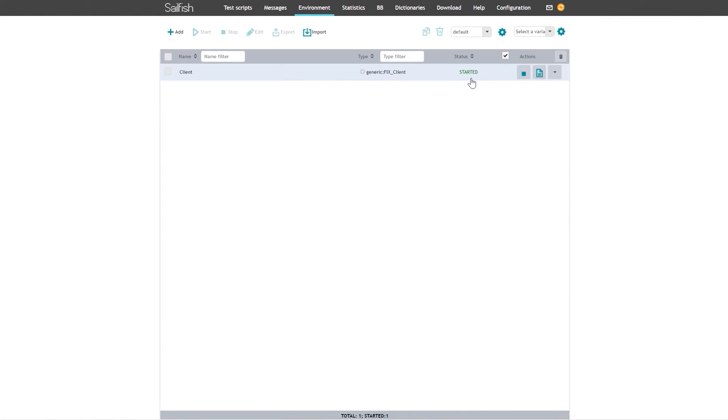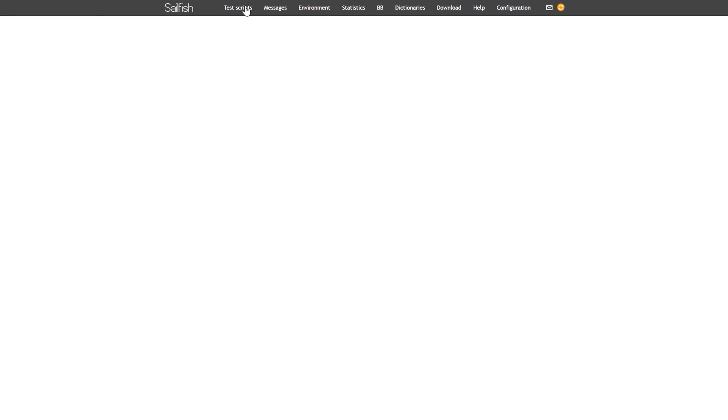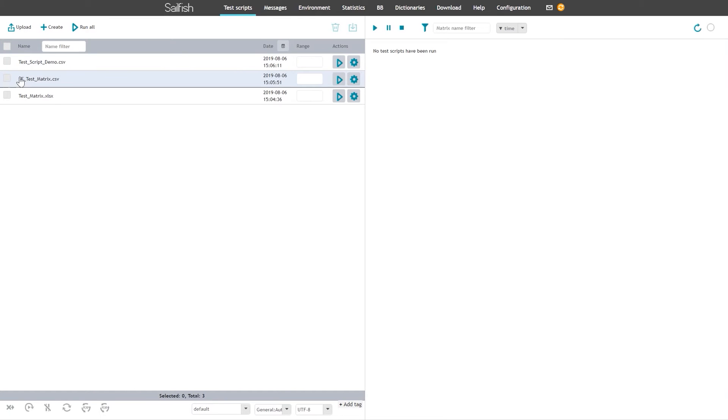After setup is done, navigate to the test script page for uploading and running your test script.